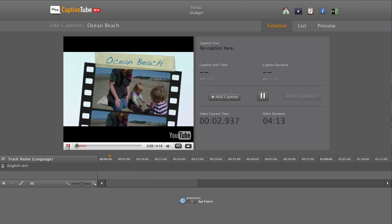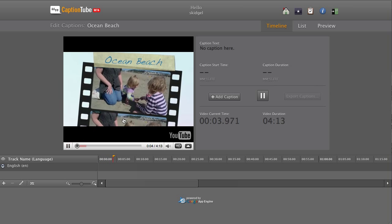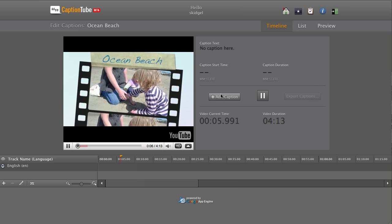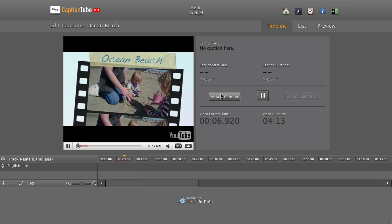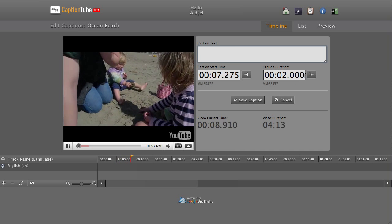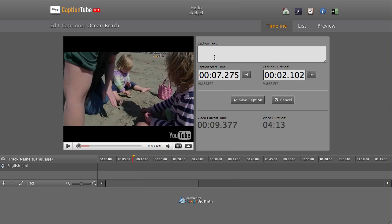To add a caption, click Add Caption. Note that the start point will be set automatically to the current time. When the caption should end, click the Set End Point button. Enter the caption text and click Save Caption.